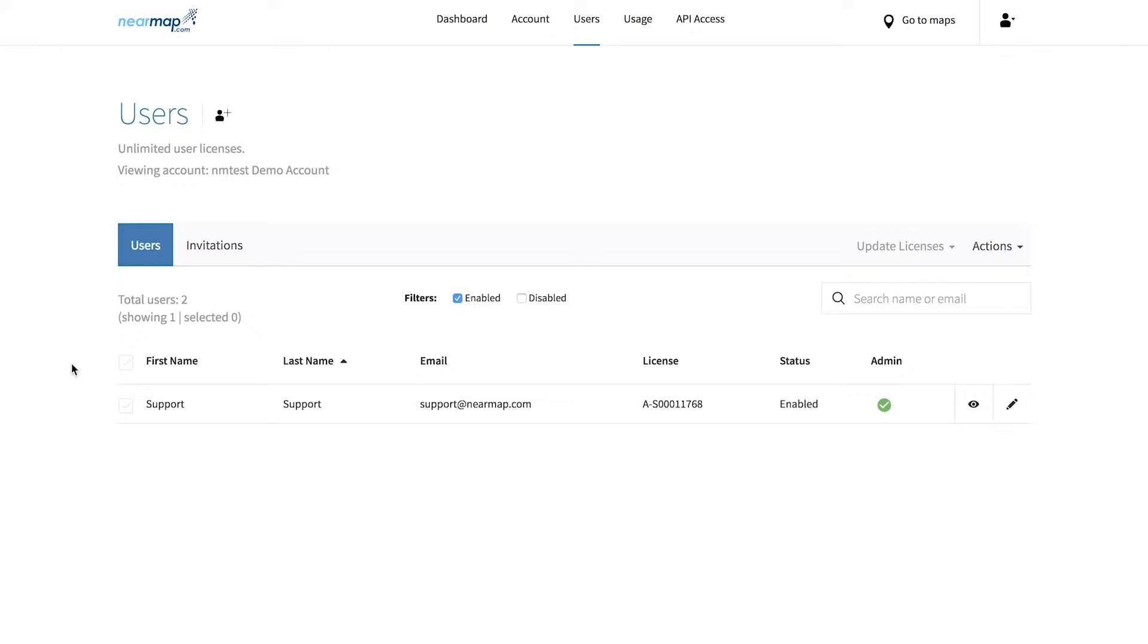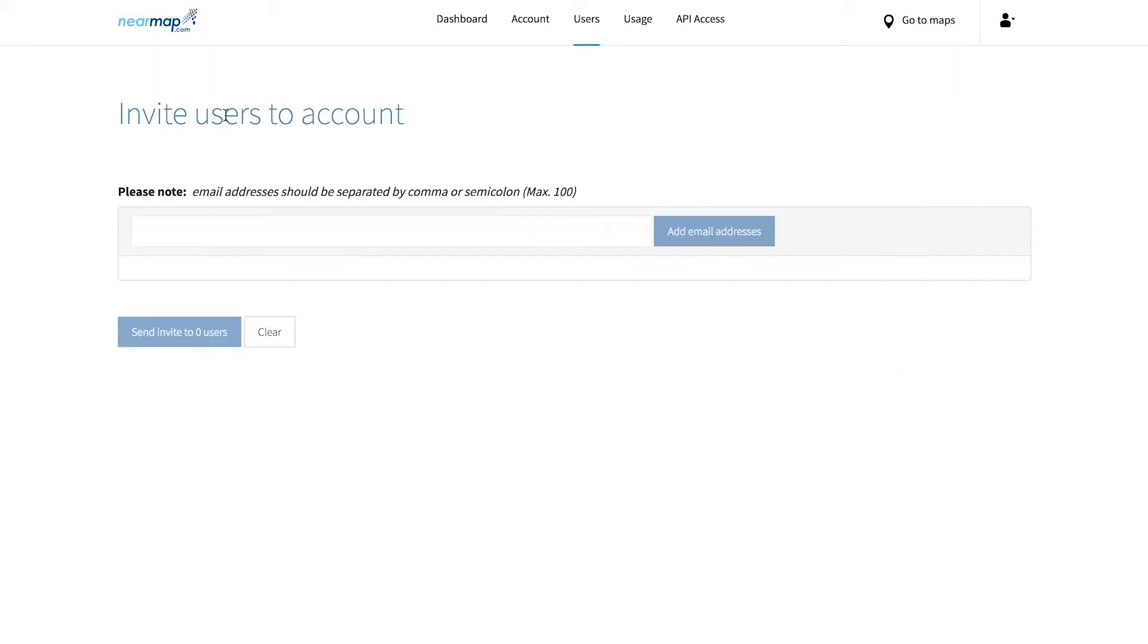To invite users to your Nearmap account, all you need to do is click on the users tab which can be found in the center of the top navigation bar. Click the add user icon and you will be directed to a new page that will look just like this.